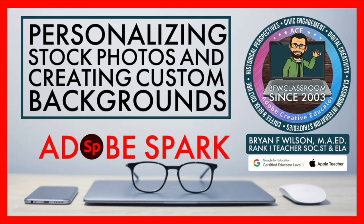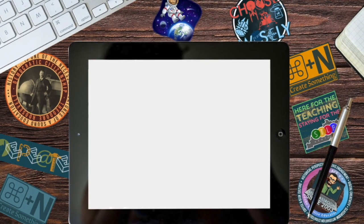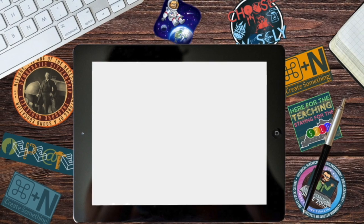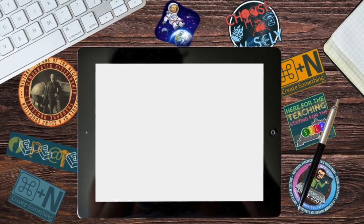Hi, this is Brian Wilson with BFW Classroom, and today we're going to look at personalizing stock photos from Adobe Spark to create custom backgrounds.